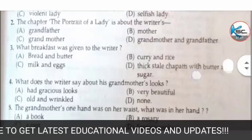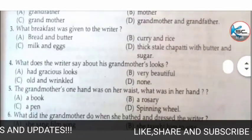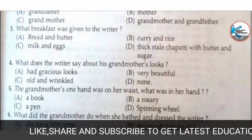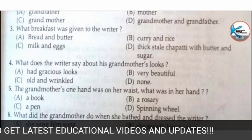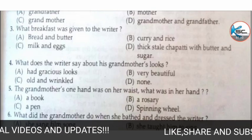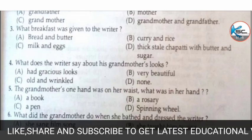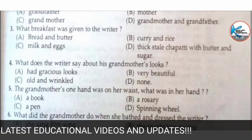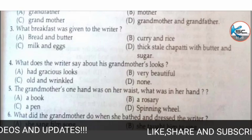Next MCQ: what breakfast was given to the writer? Options: A) bread and butter, B) curry and rice, C) milk and rice, D) milk and eggs, or E) thick stale chapati with butter and sugar. The correct answer is — thick stale chapati with butter and sugar.